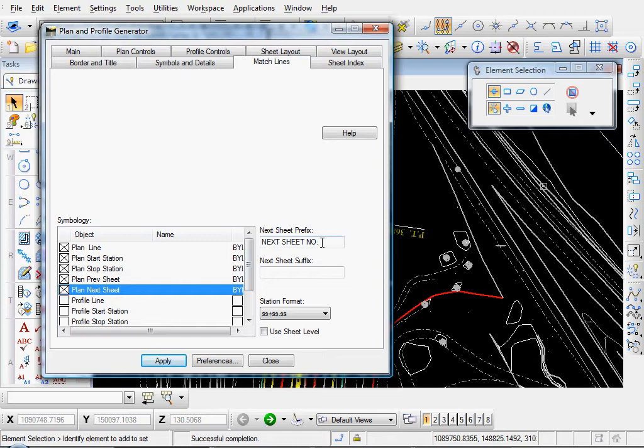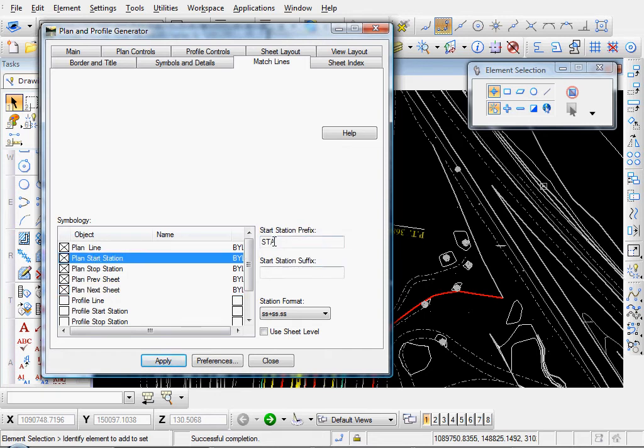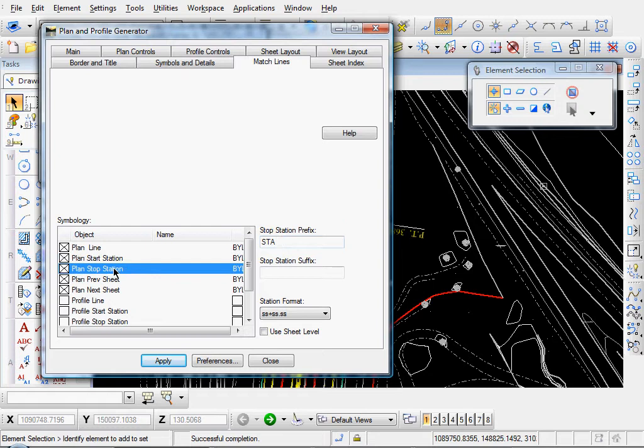Over here, you can edit your prefix, the text, next sheet number. That's just station, station.